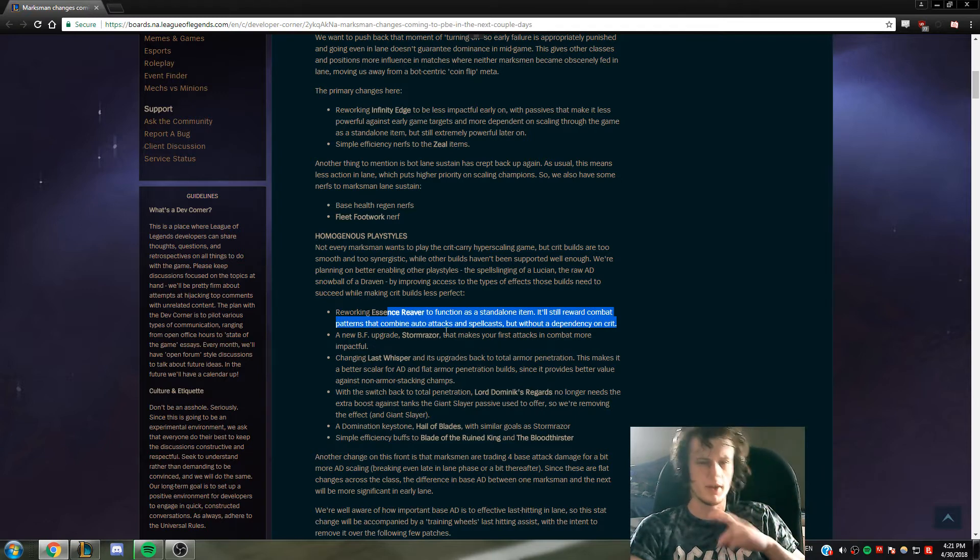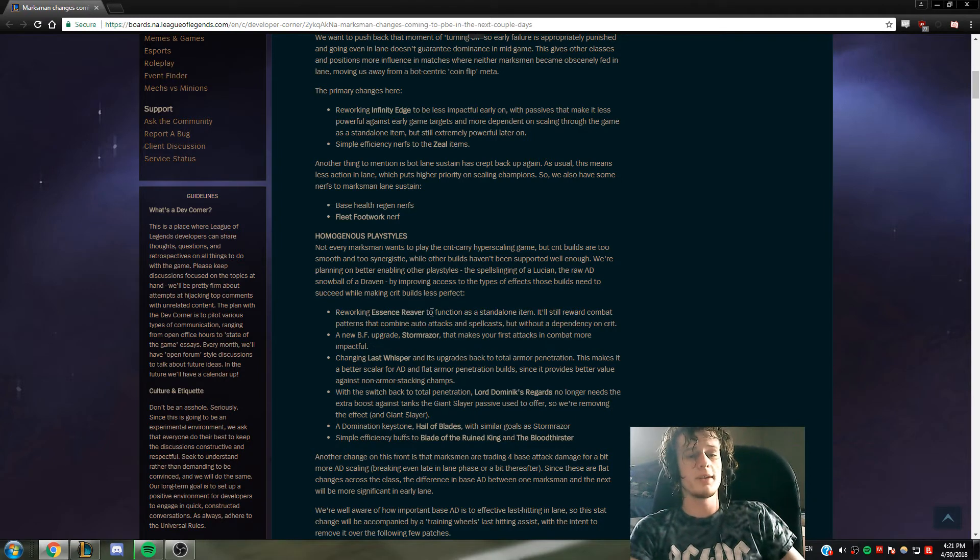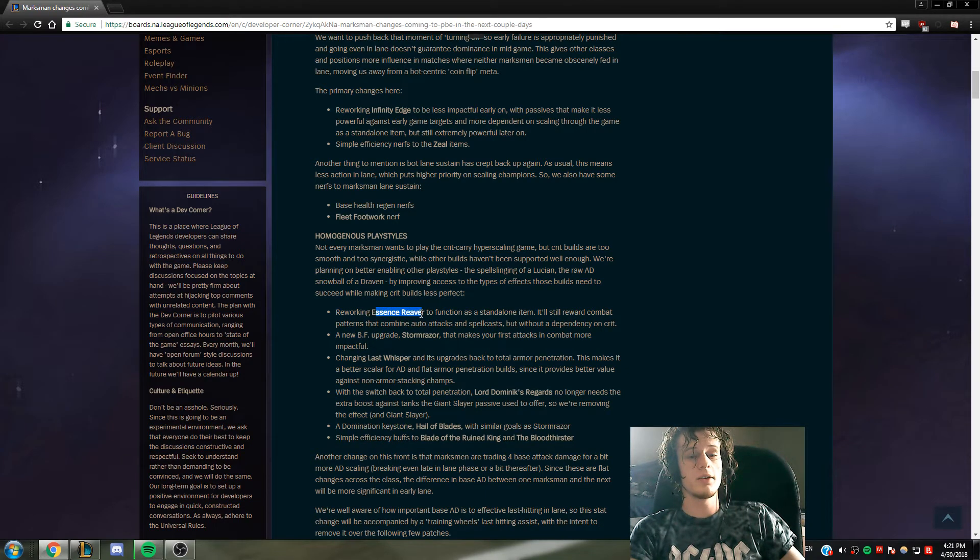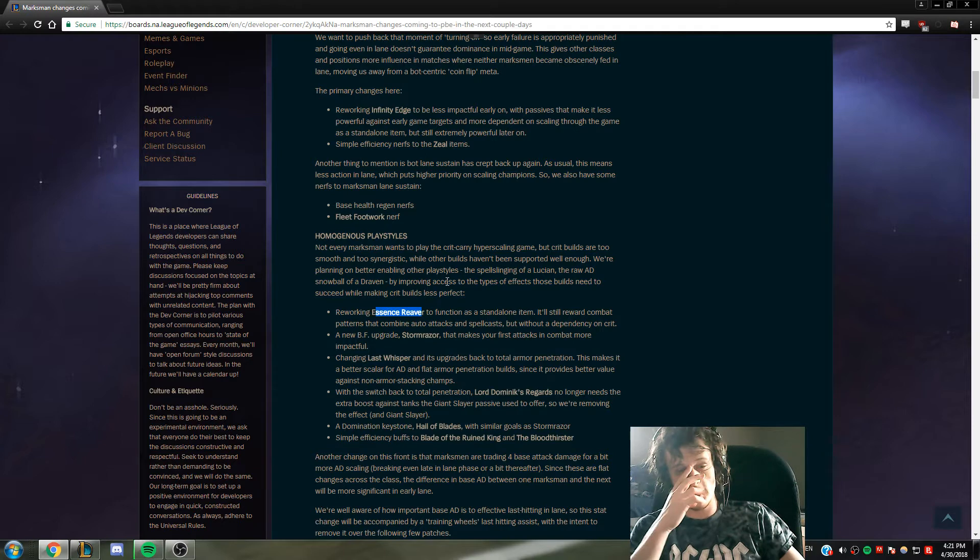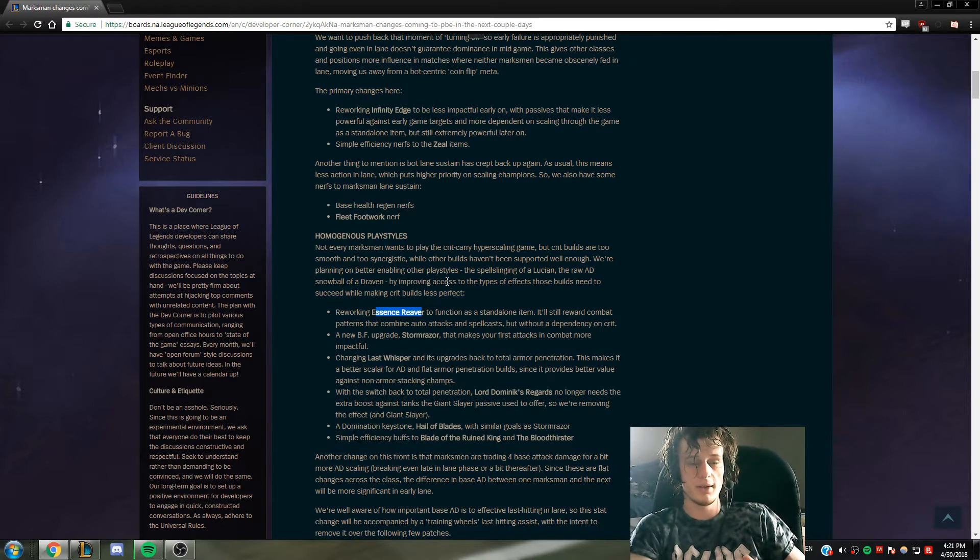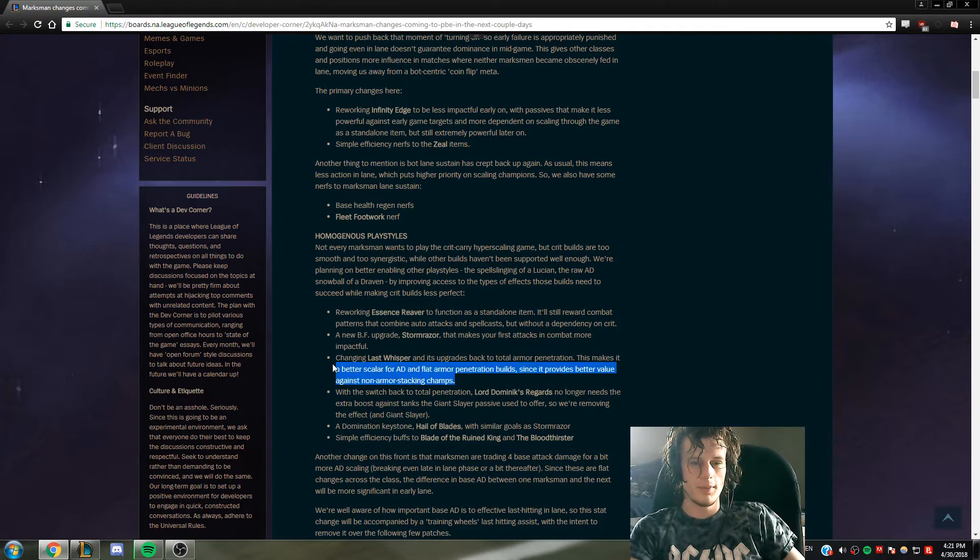Hopefully this gives you something like Essence Reaver for Lucian because he loves the stats Essence Reaver gives him but it's so shit.